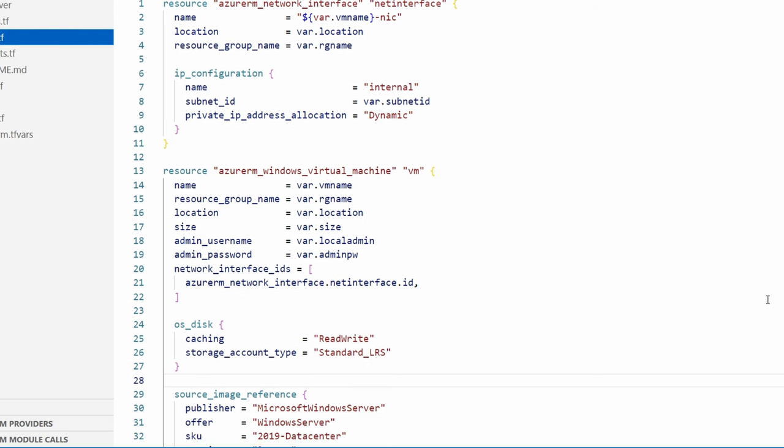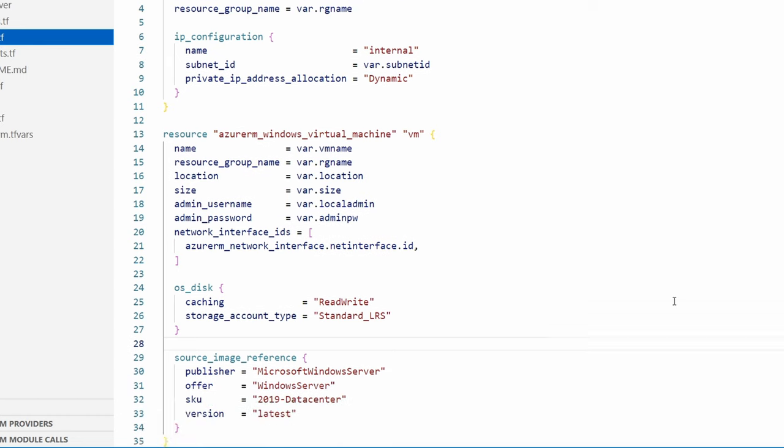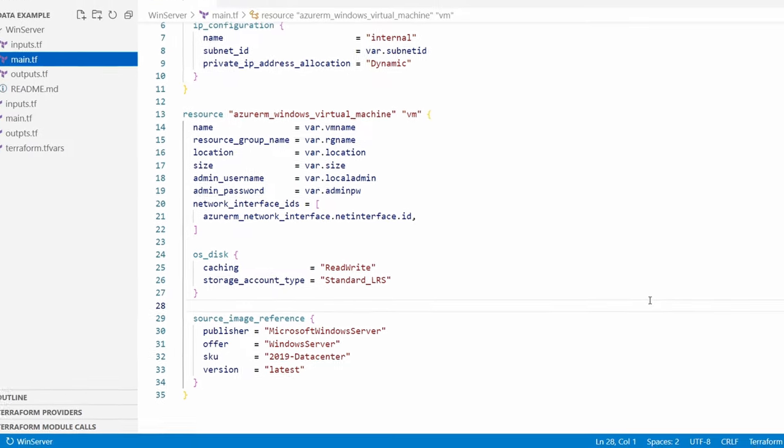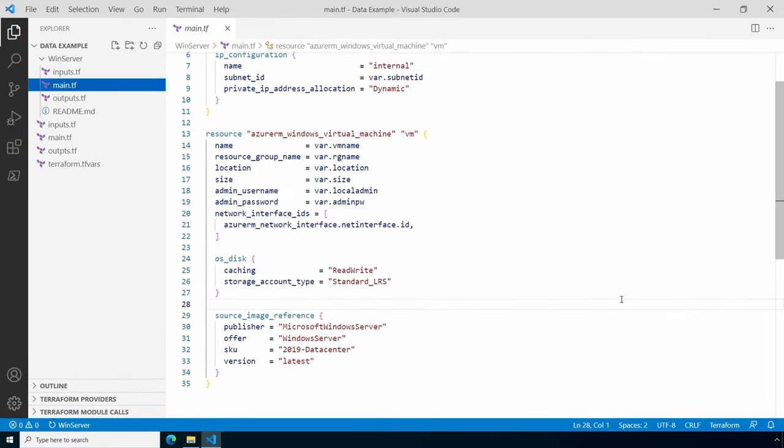Next we have a series of settings for the VM: resource group, location, size, and admin username and password. The rest is hard-coded, but it could be changed to a variable if needed. Let's look at the variables for this module.